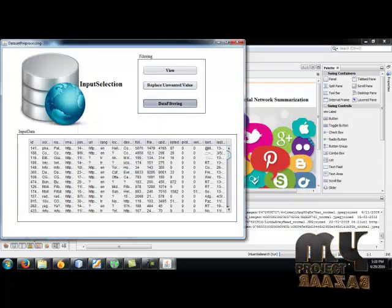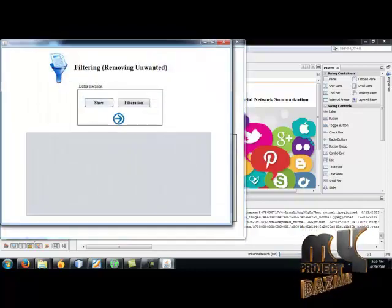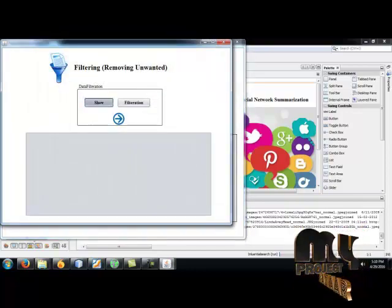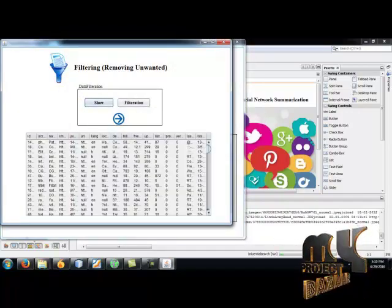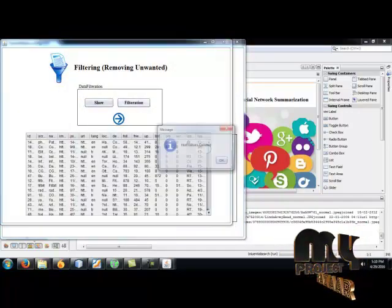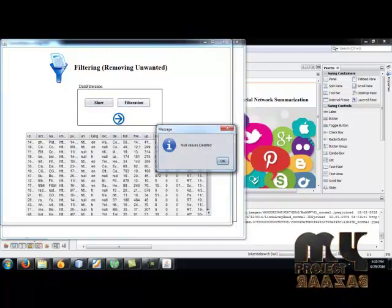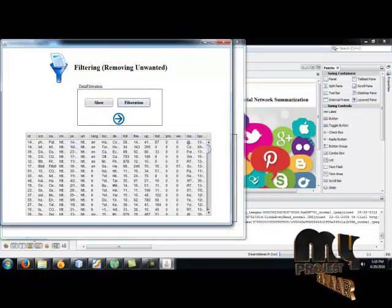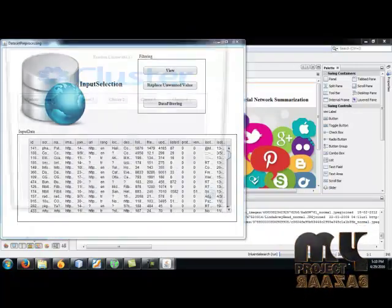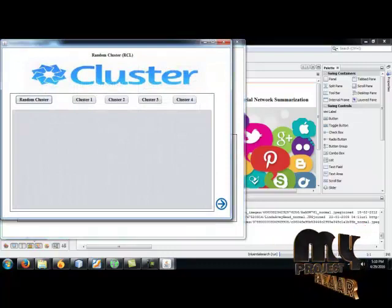And then click data filtration. The database is filtered and null values are deleted. And then go to the next button.